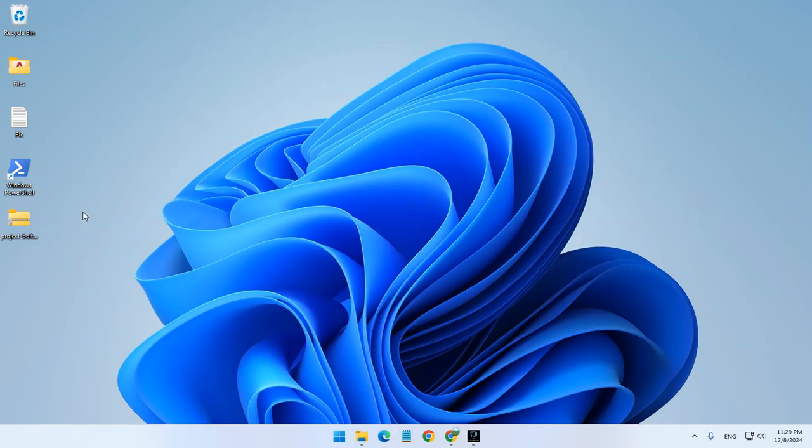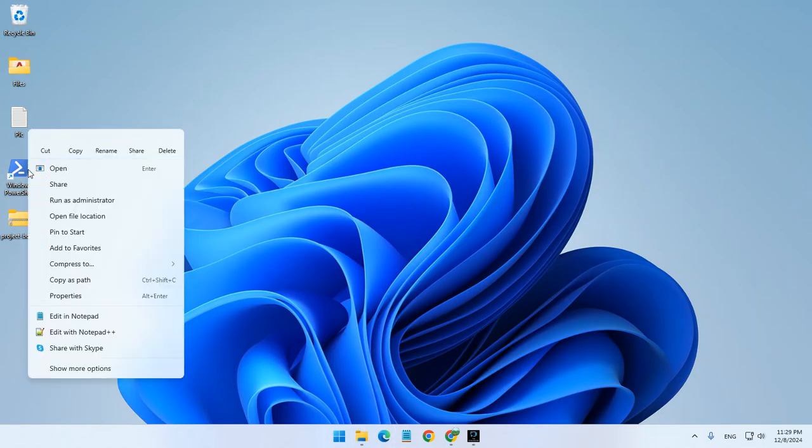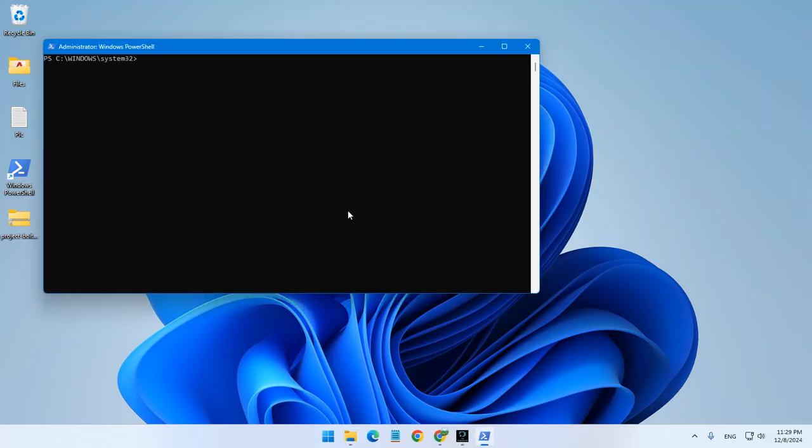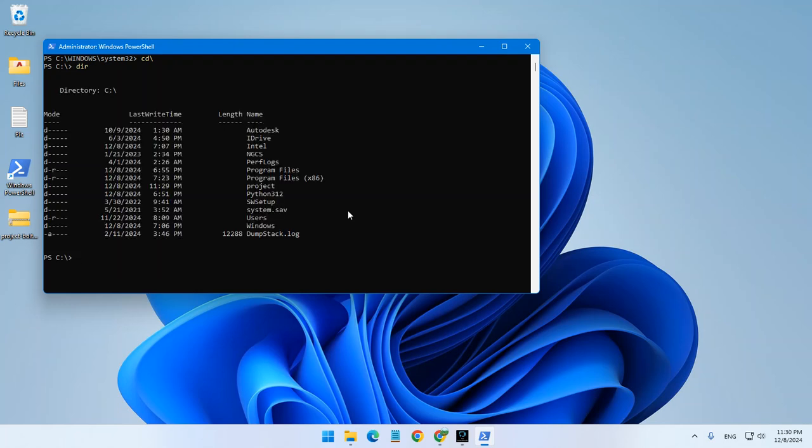Right-click on the PowerShell, or you can search for it in Windows. Just type PowerShell and run as administrator. It's very important. You can use the CLS command if you want to. CD slash to go all the way down to C. You can use the DIR to see the directory.